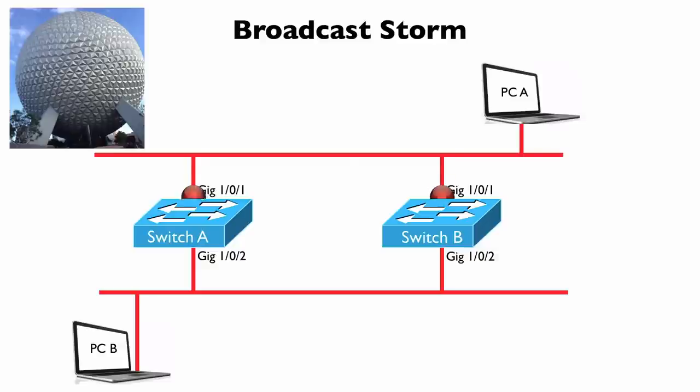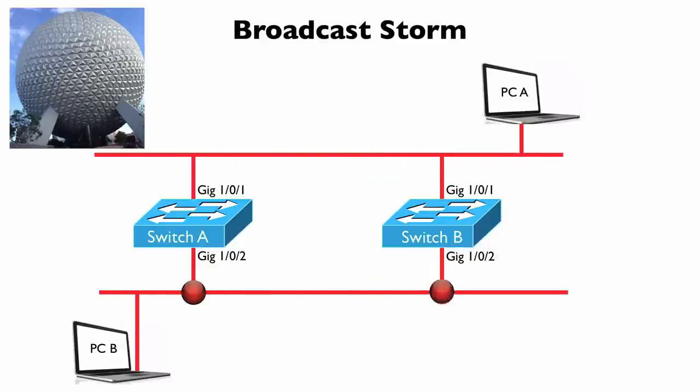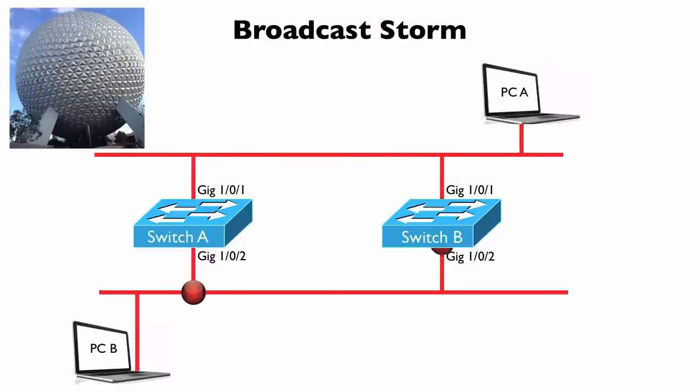And after a little bit of troubleshooting, we determined that we had a spanning tree issue, and we had a broadcast storm on the network, and that was preventing guests from checking into their resorts.